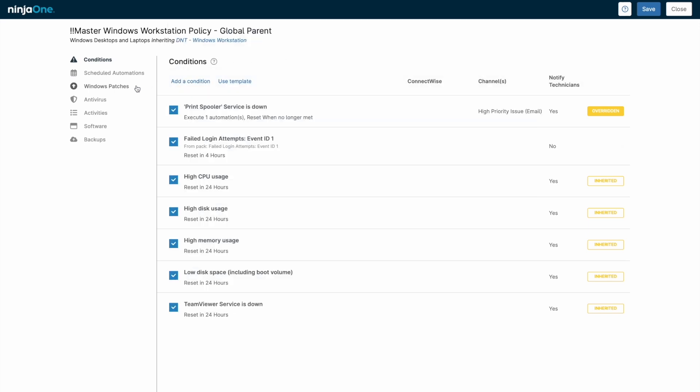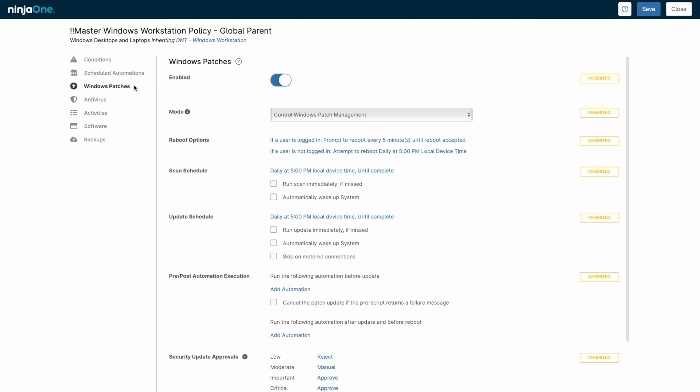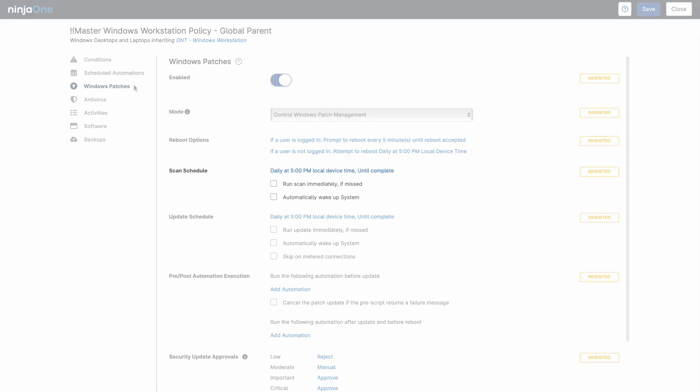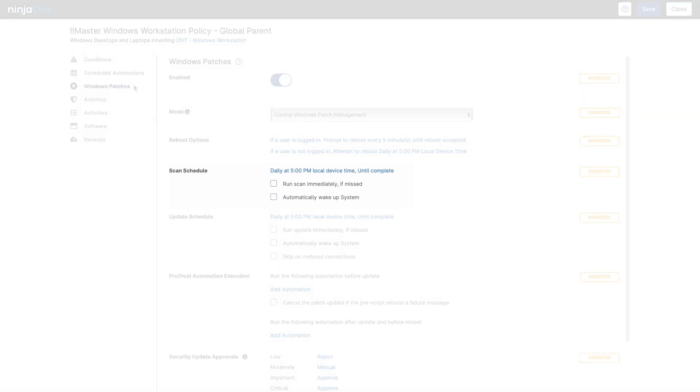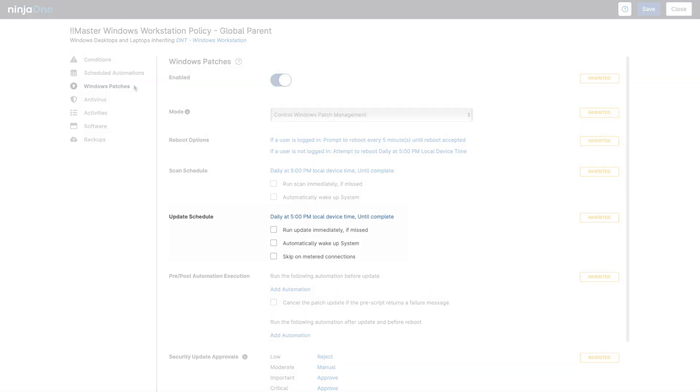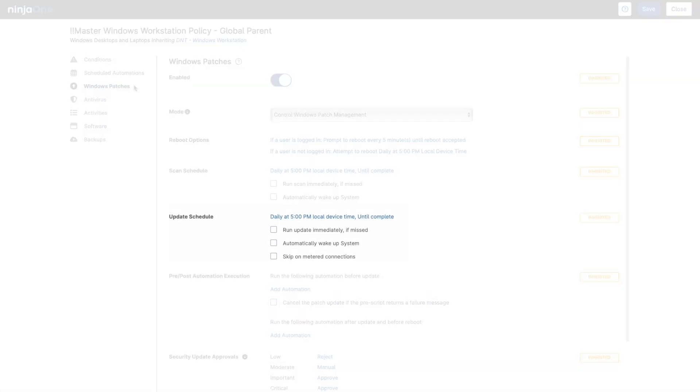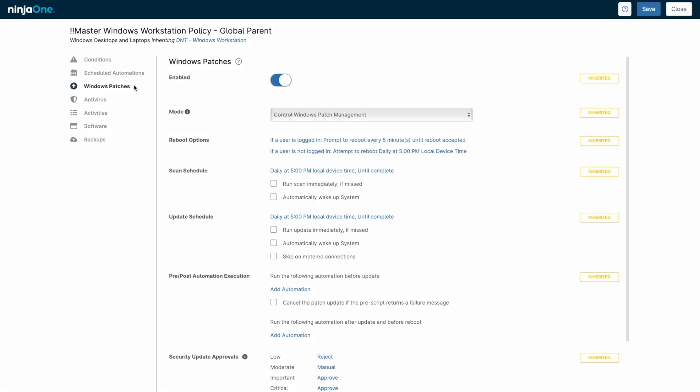Operating system patch management is based on two distinct schedules: the scan schedule, which identifies outstanding patches, and the update schedule, which does the downloading and installing of whichever patches have been approved.